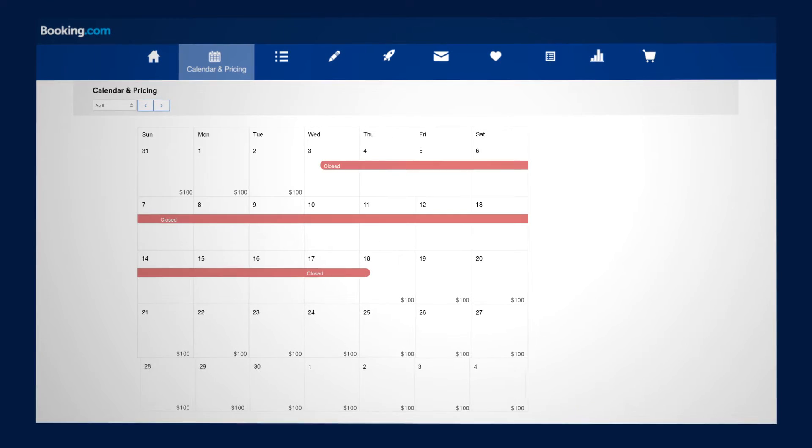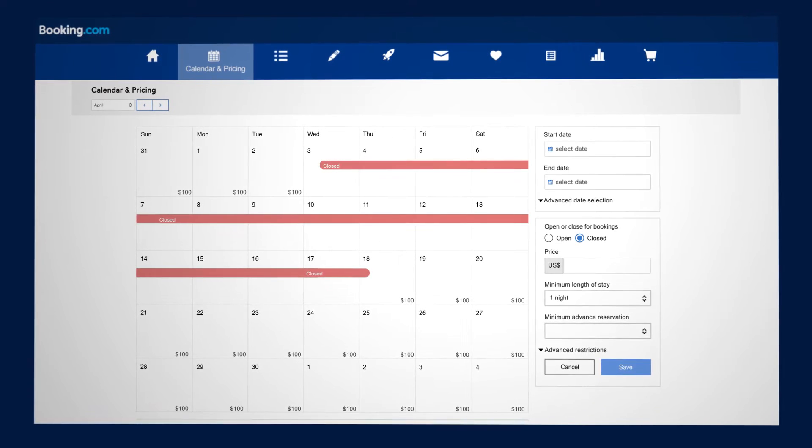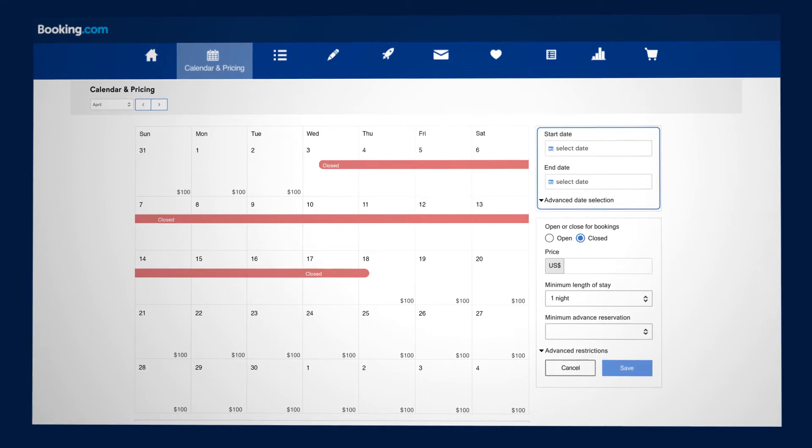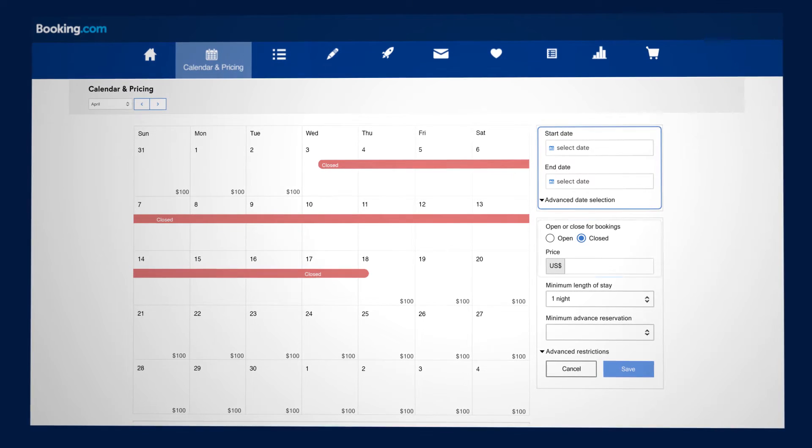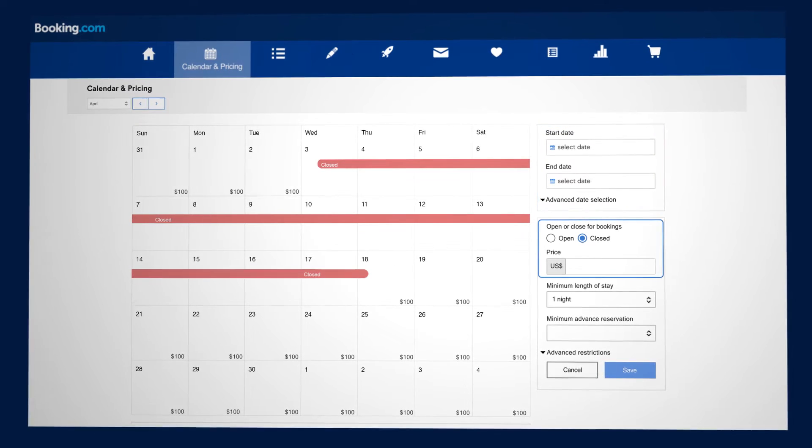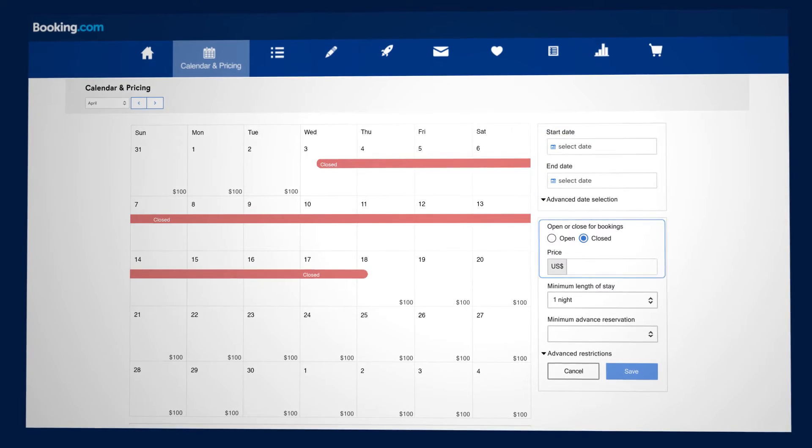You will see your monthly calendar with the option to select dates and set prices at the top right hand side.